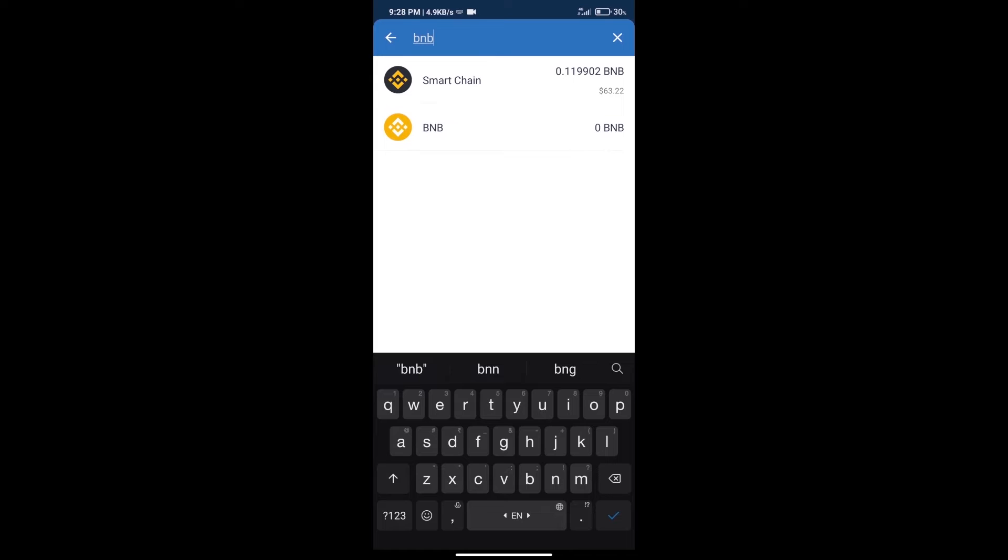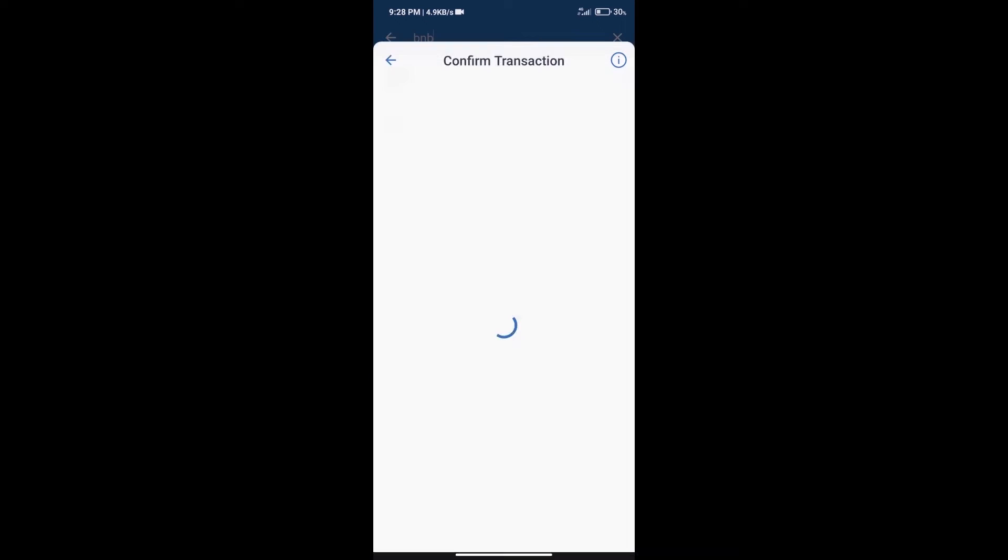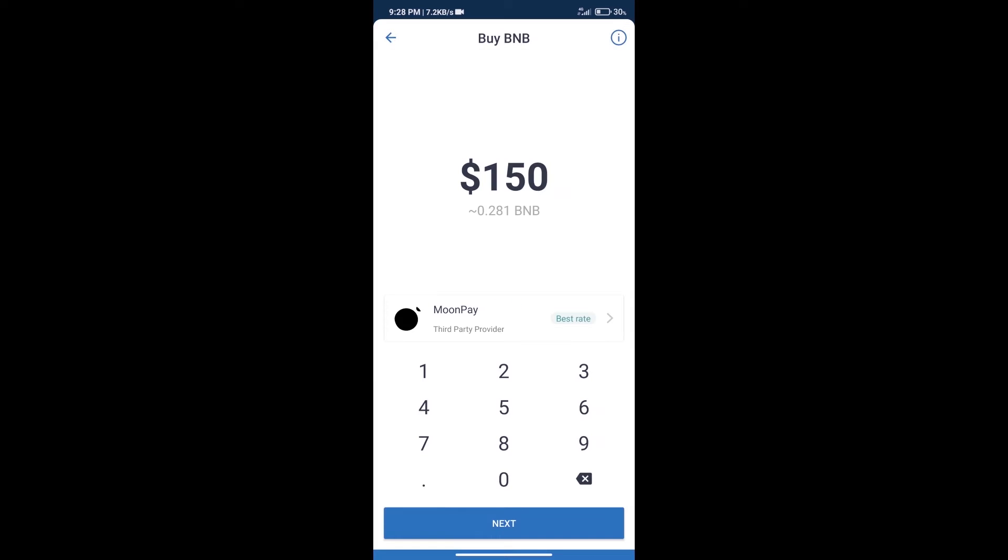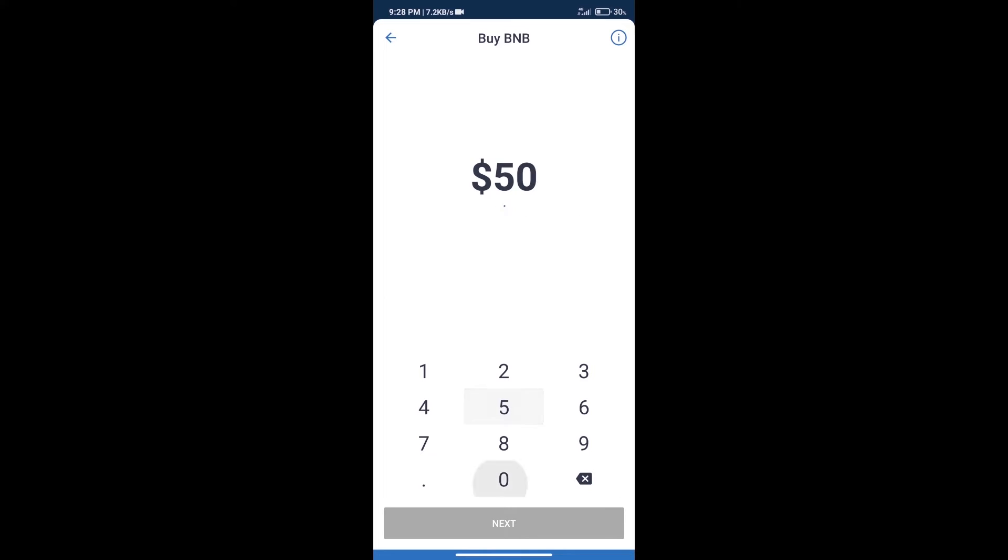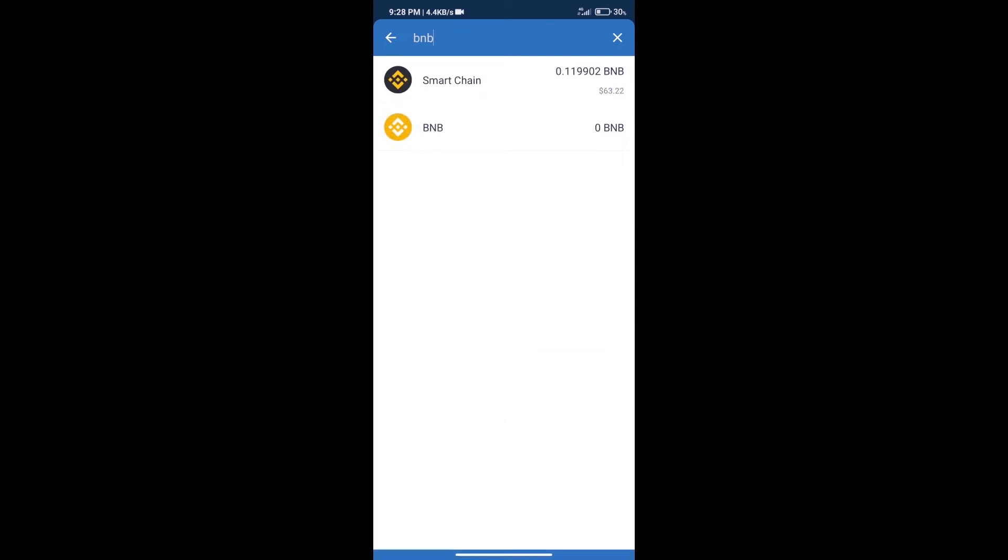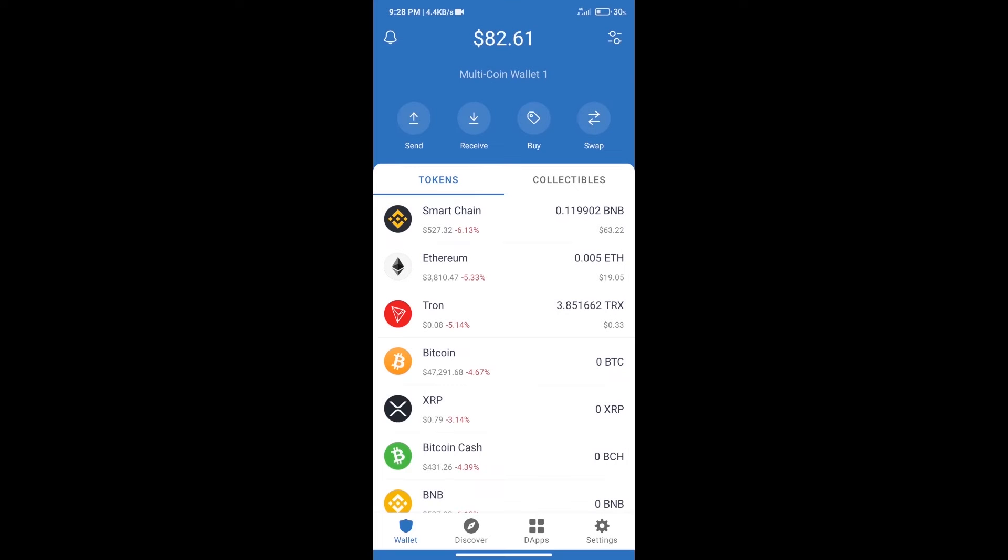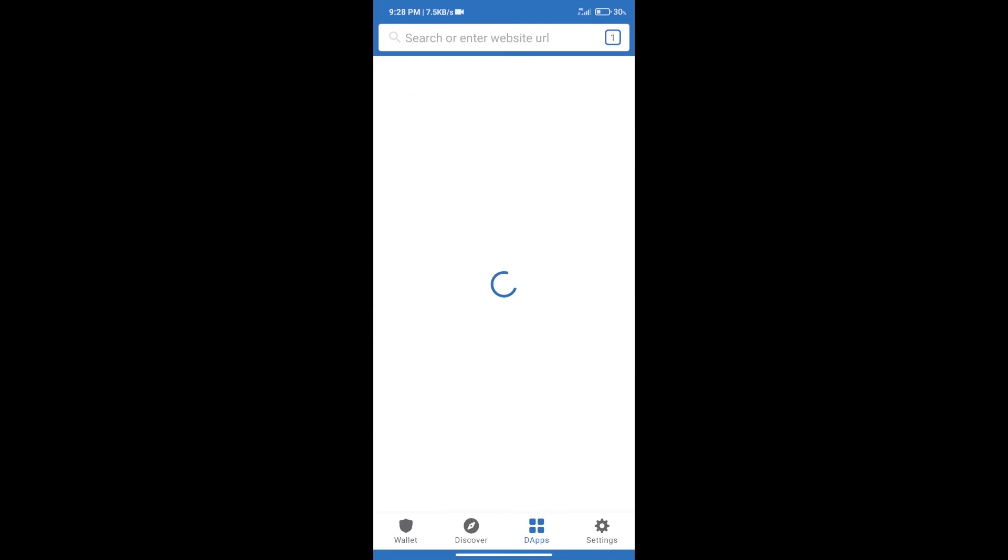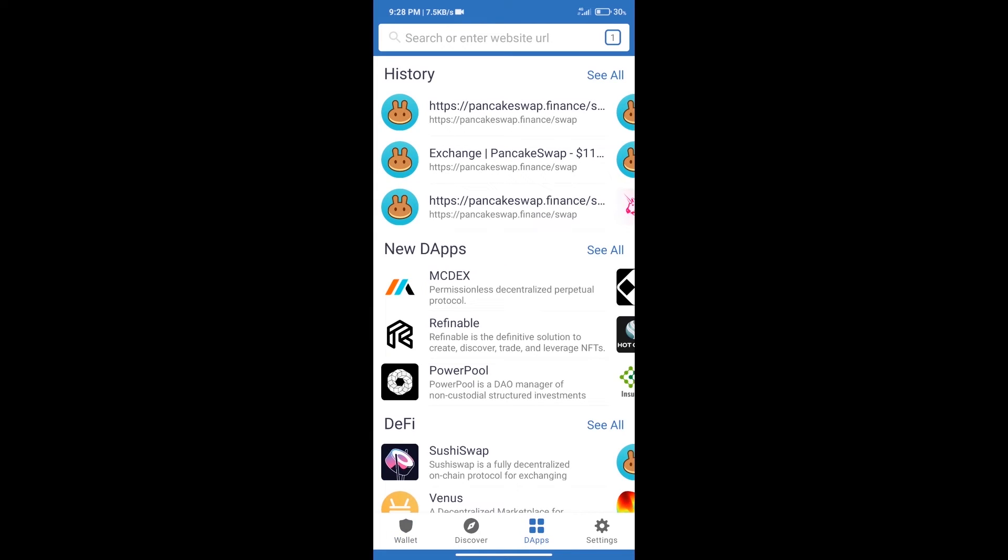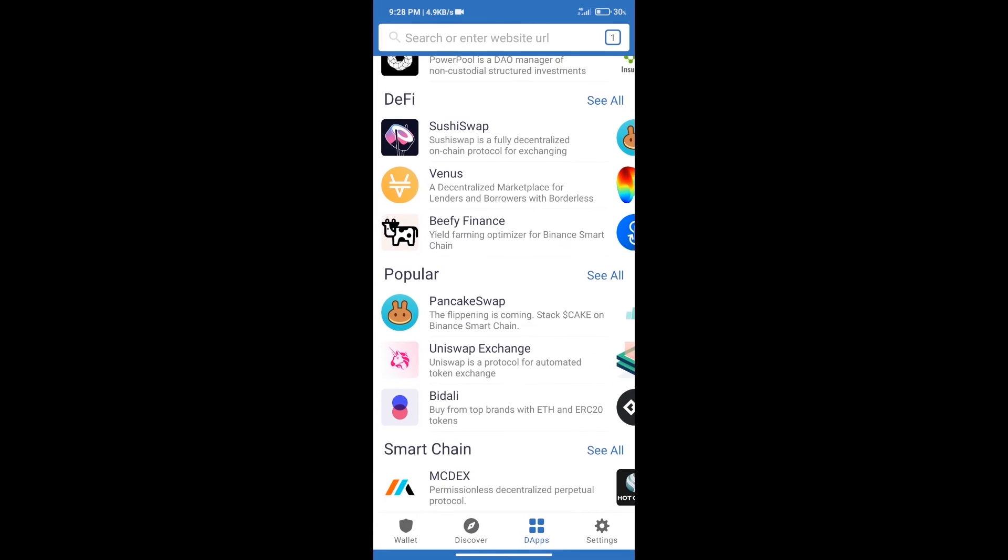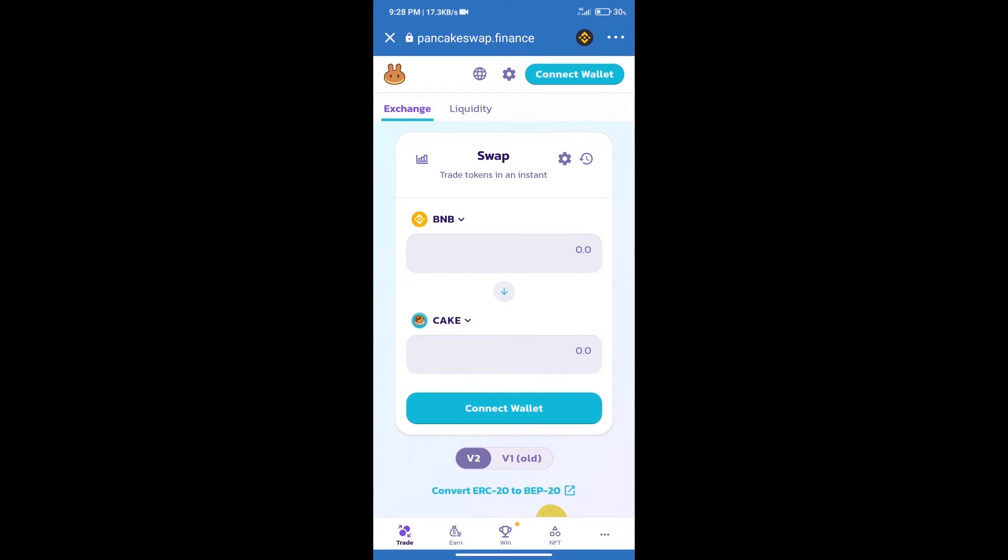Click on Smart Chain. Here we can purchase a minimum of $50 BNB using MoonPay. After purchasing BNB Smart Chain, we will click on DApps and open PancakeSwap exchange. Then we will connect our wallet from PancakeSwap.